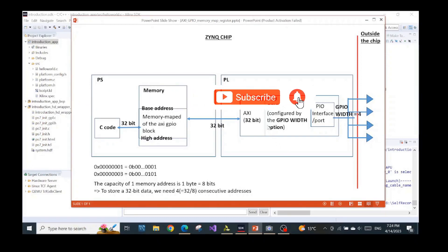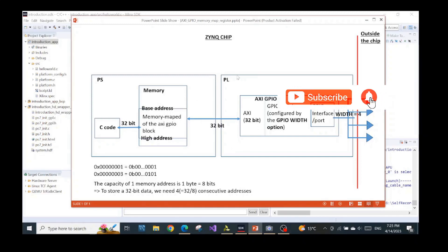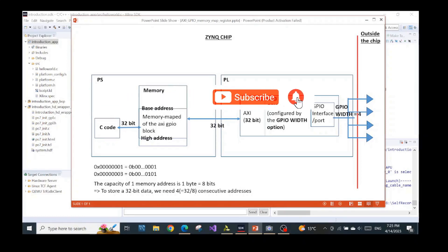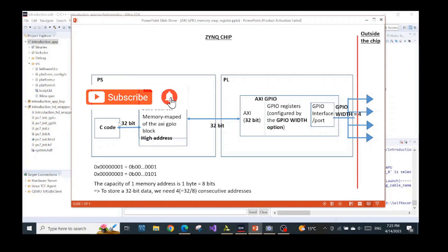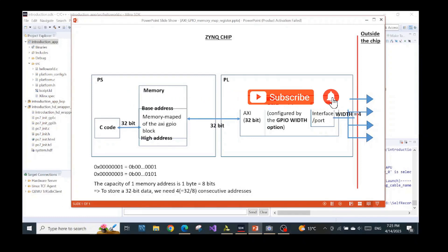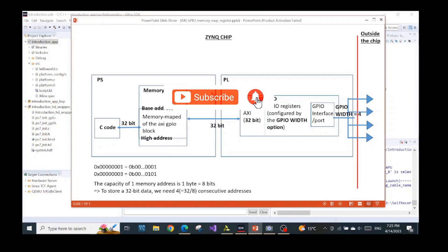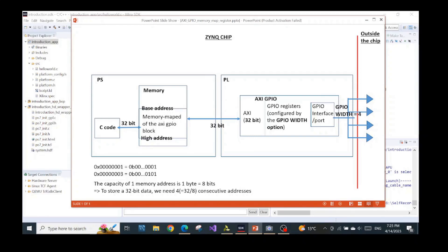Hi, welcome back to another video about embedded systems. This is part three where we will deeply understand what we were doing in the previous two videos. In this video we have two big questions to answer: what are we doing when we write the C code, what is our role, and what things can we see to interact with? We will also understand what the XRTPO block is, what it represents, and understand the parameters when we configure the XRTPO in Vivado.